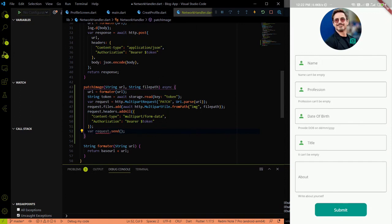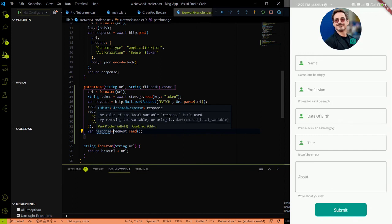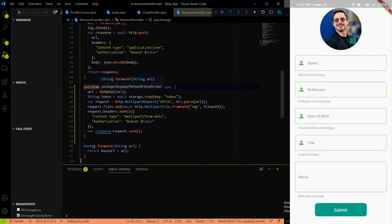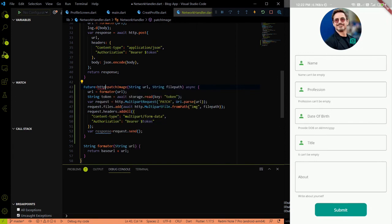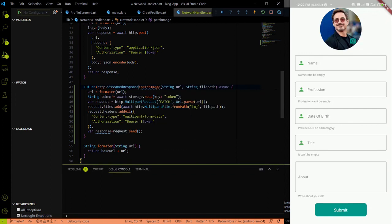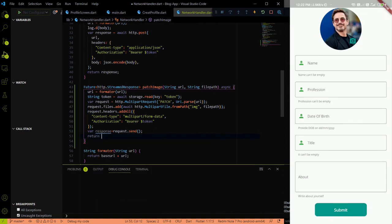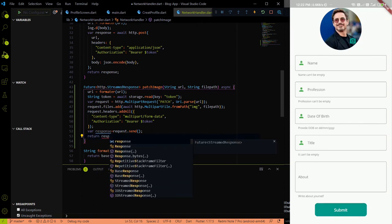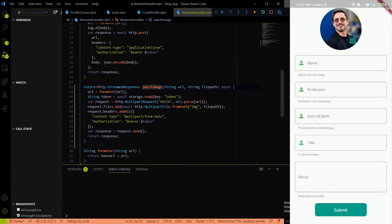The response is of type streamed response. So if we want to return a response from this method, we have to add a return type of `http.StreamedResponse`. We return this response to `createProfile` because we will call this `patchImage` method from the create profile page.